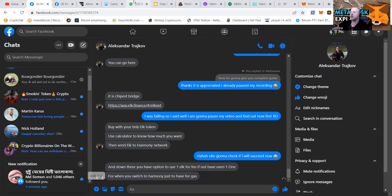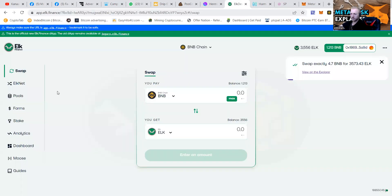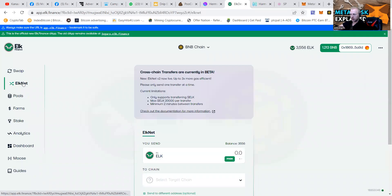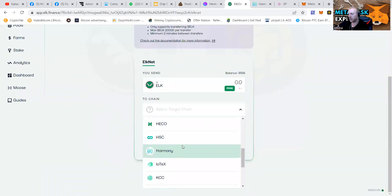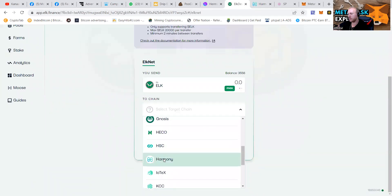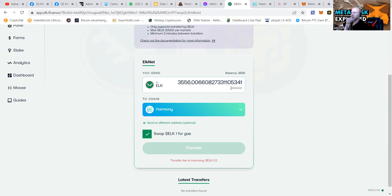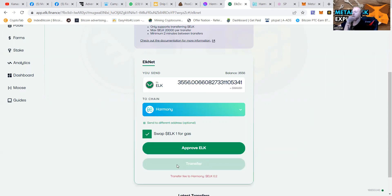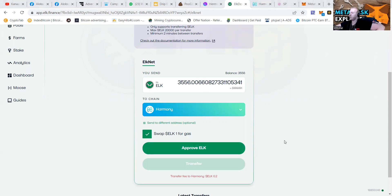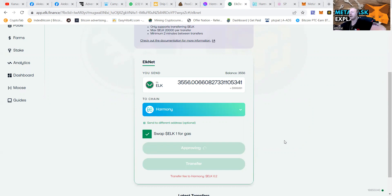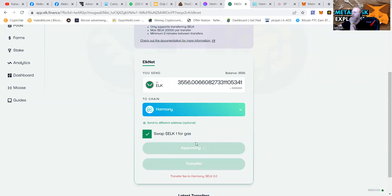Before you switch to Harmony just to have gas. So we're going to go to ELK. We're going to go to ELKnet. Send to the Harmony chain. Swap one ELK for gas. And send $999 to switch Metamask to Harmony. Swap all ELK on one on the same site. We give permission to access our ELK.